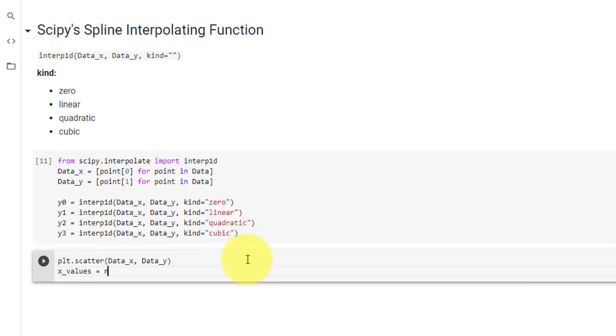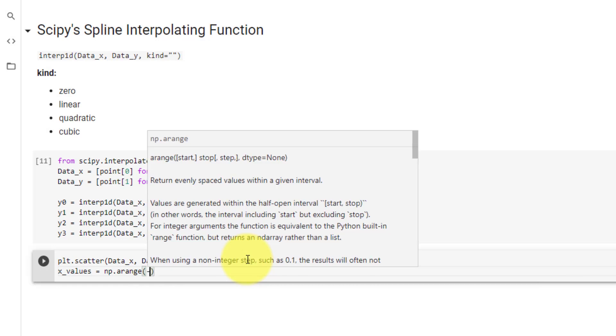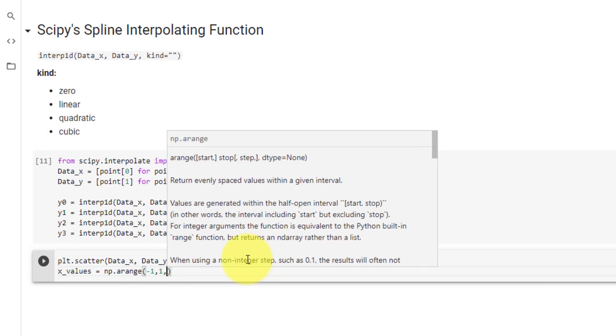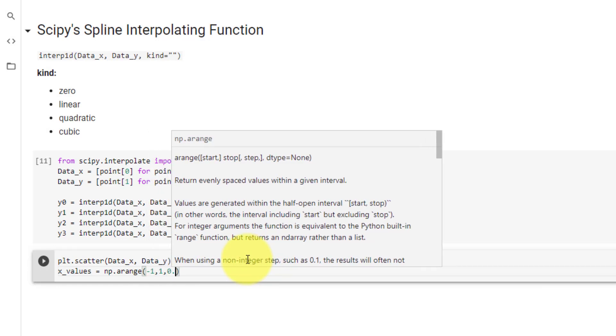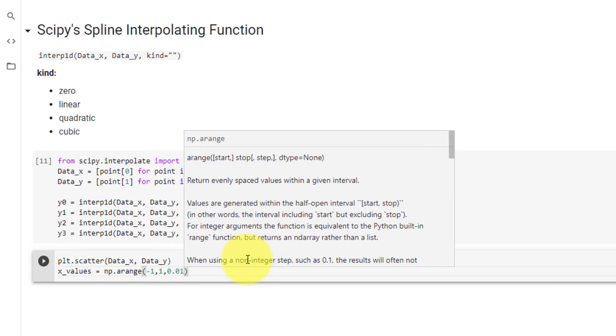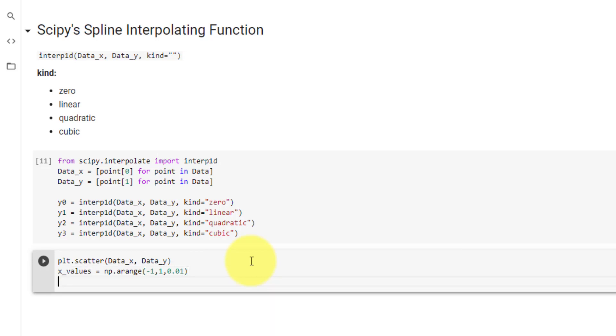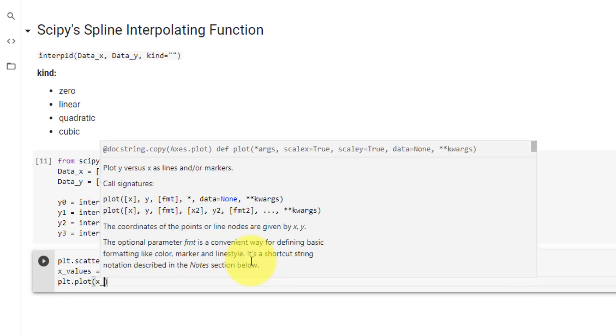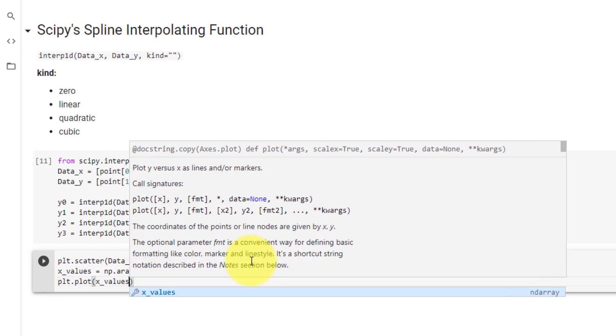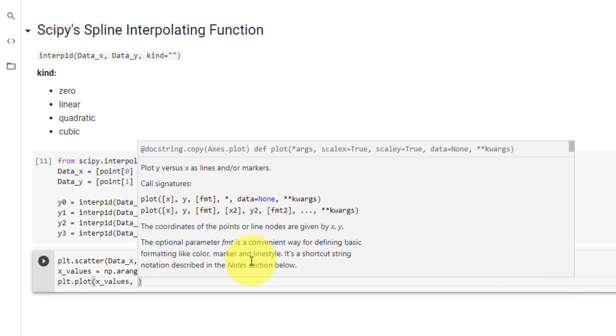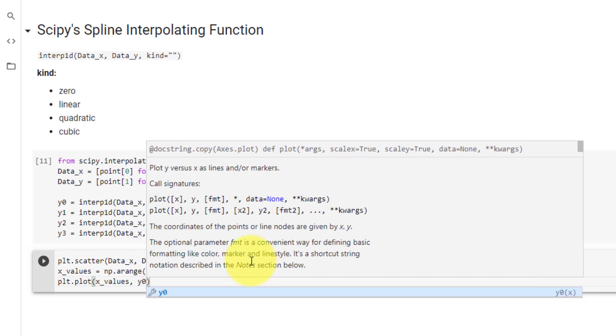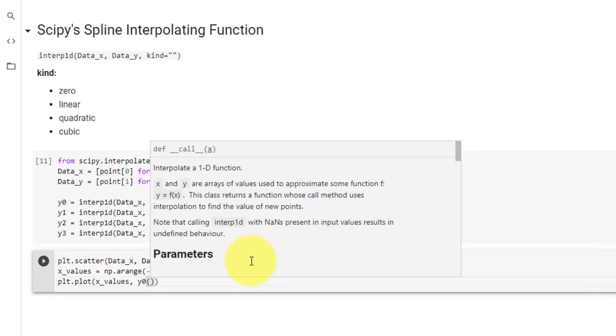And like before, we need our x values equal to numpy.arange between negative 1 and 1, with a step size of 0.01. To plot y0, we can use plt.plot x values comma y0 round brackets, and we can pass the list of x values directly in.